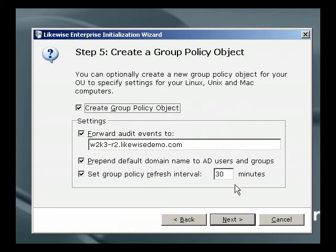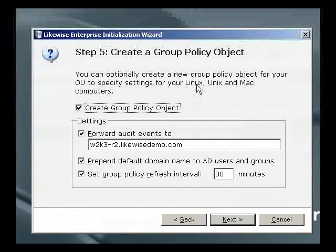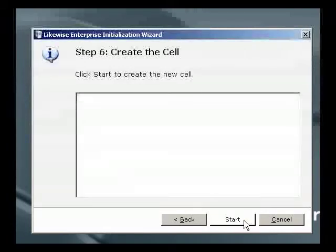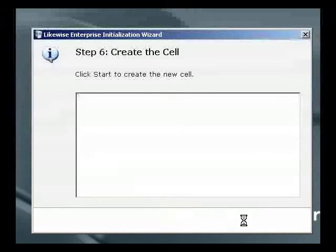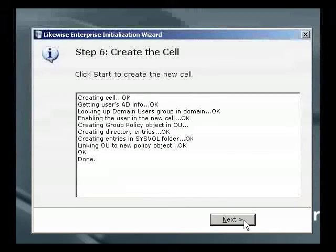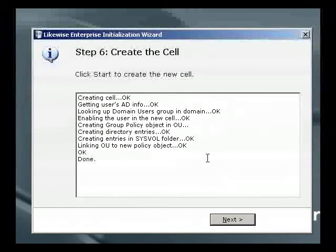Finally, the wizard can create an initial group policy object for that OU, setting some convenient defaults. In this case, we're going to accept all of the defaults, so we click Next. At this point, the wizard is ready to do its work. We press Start, and it goes off and it performs its activities.